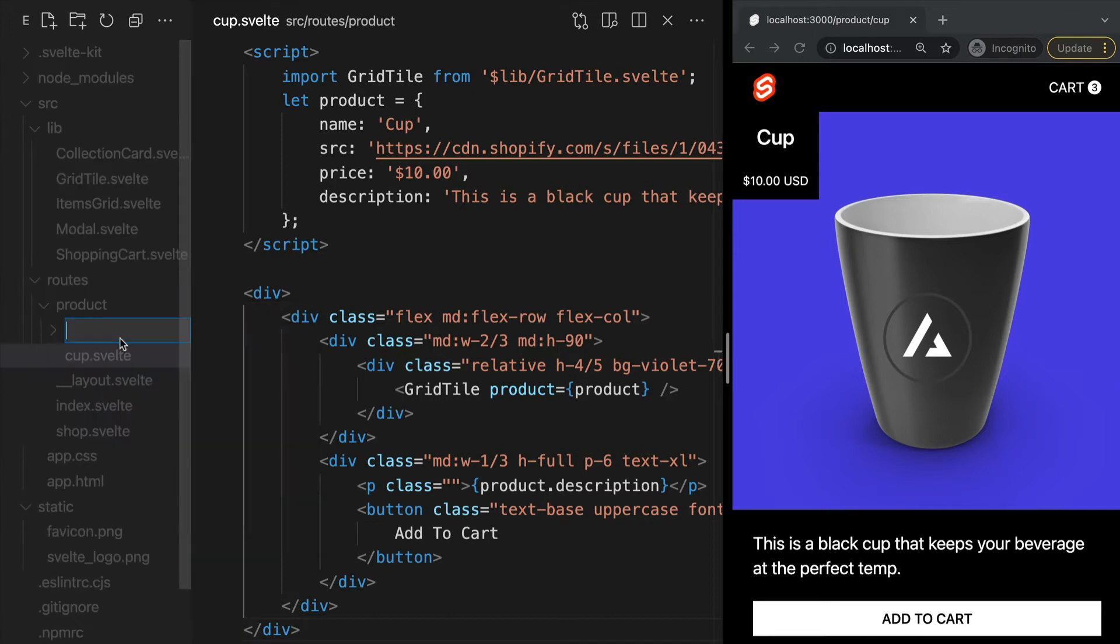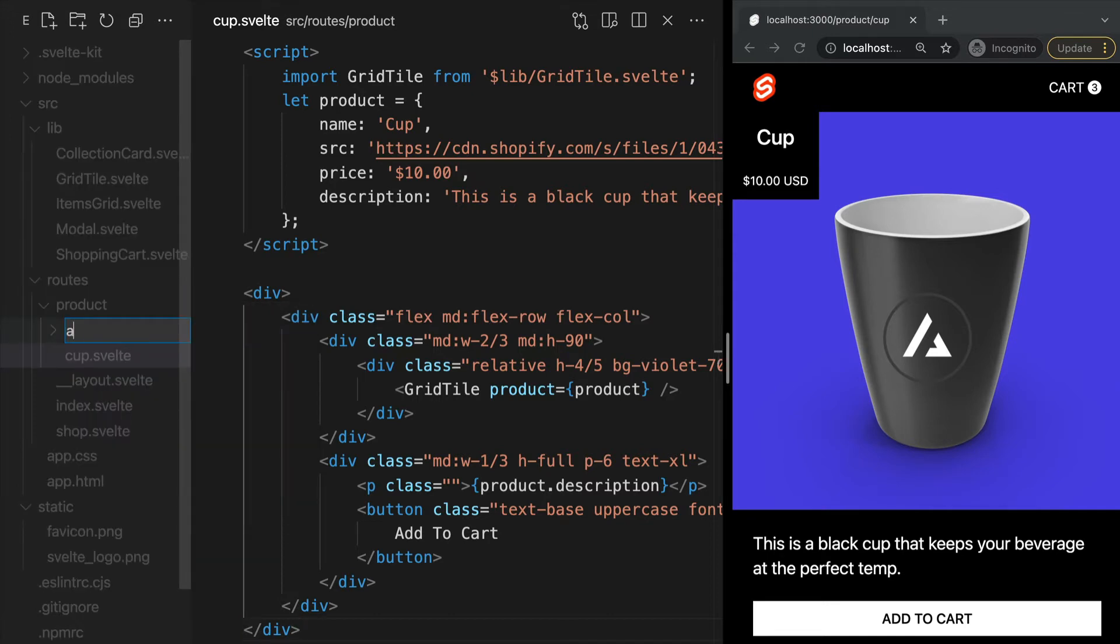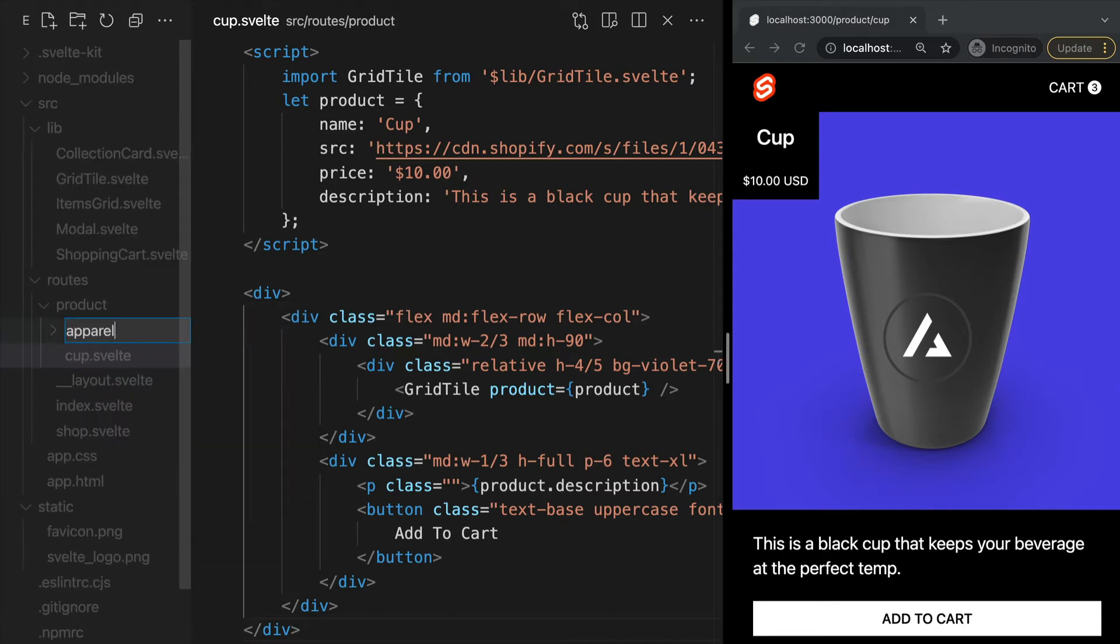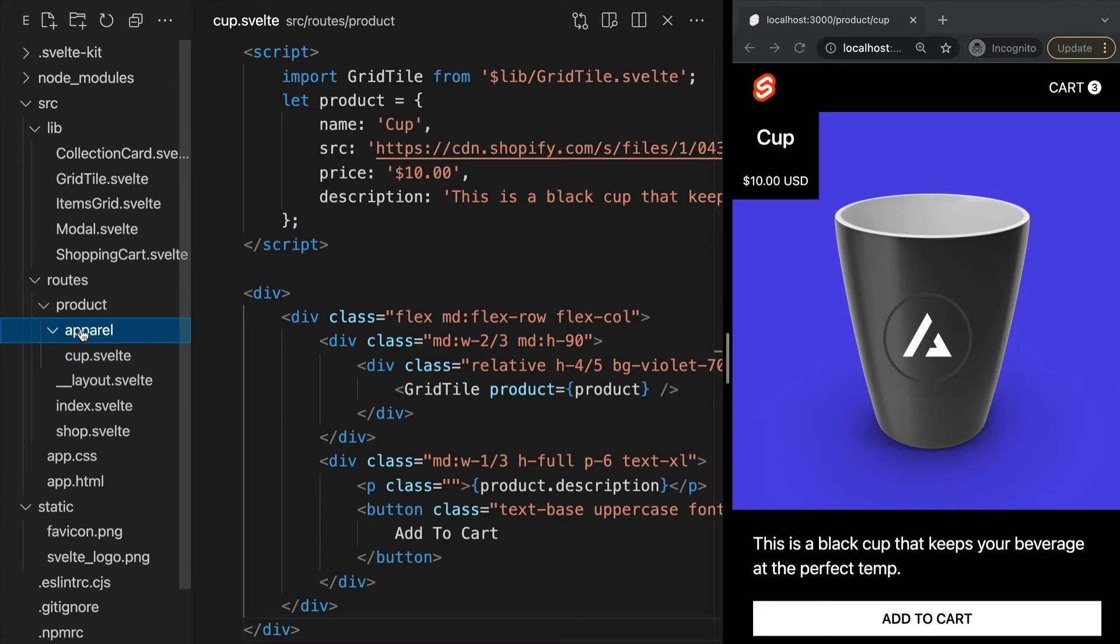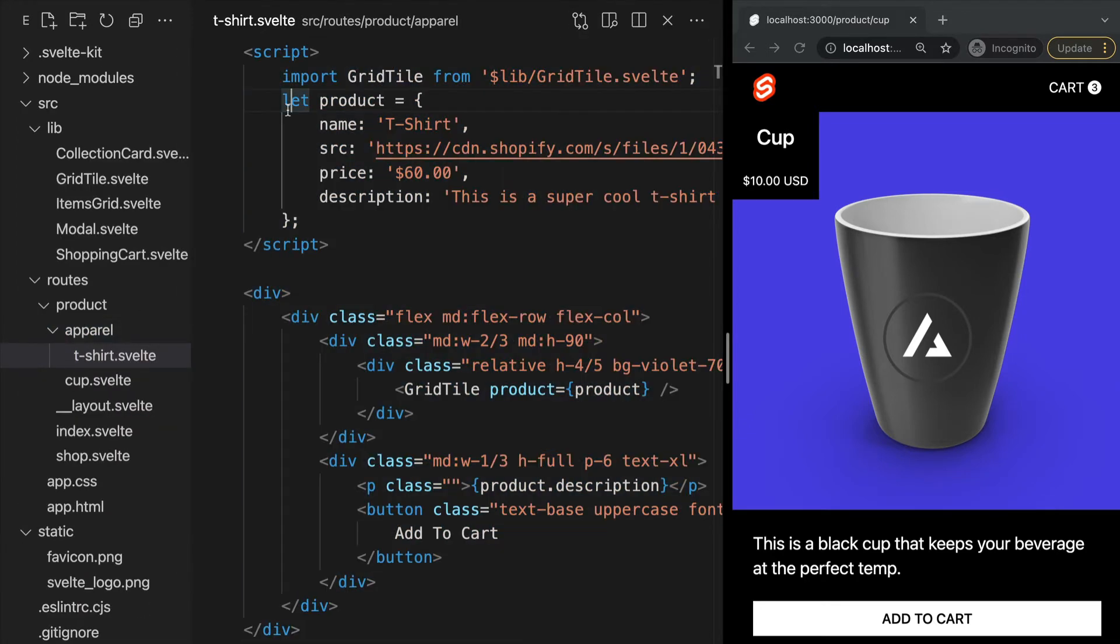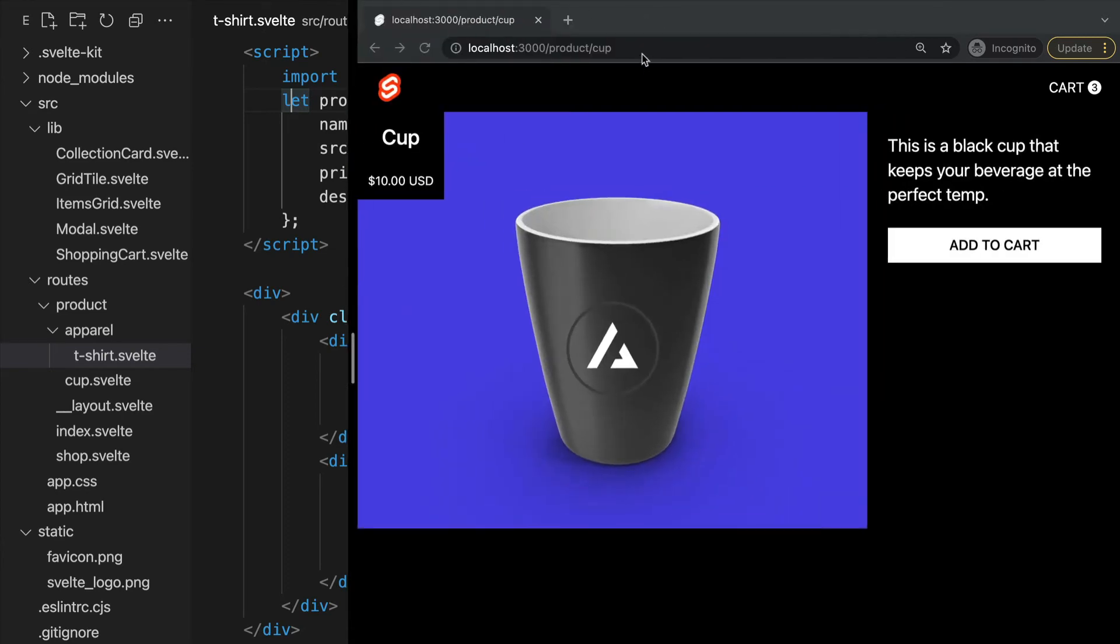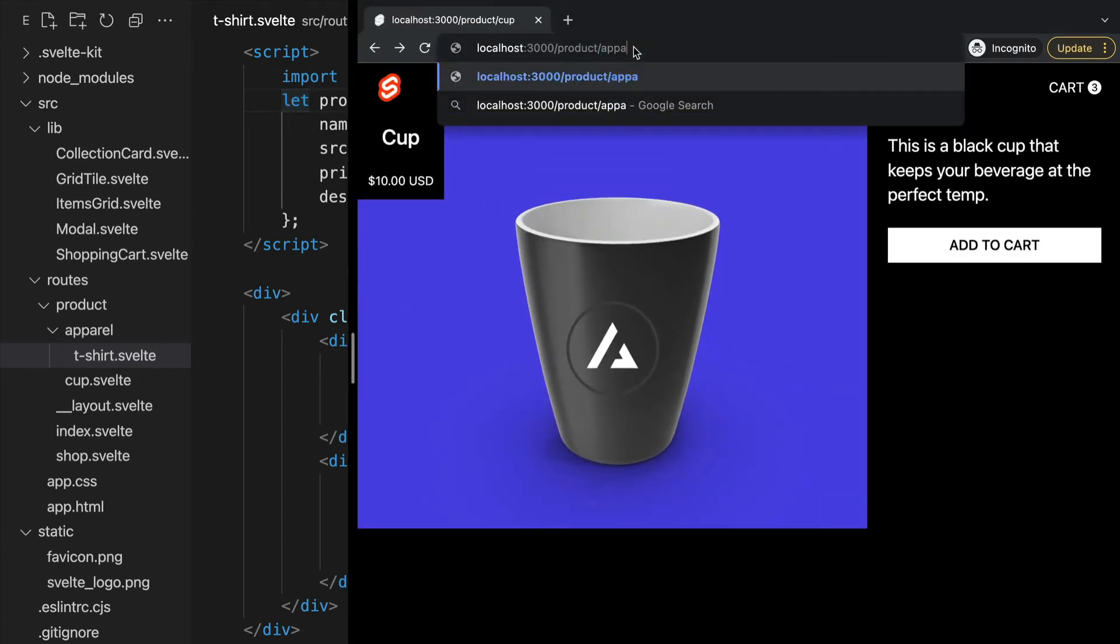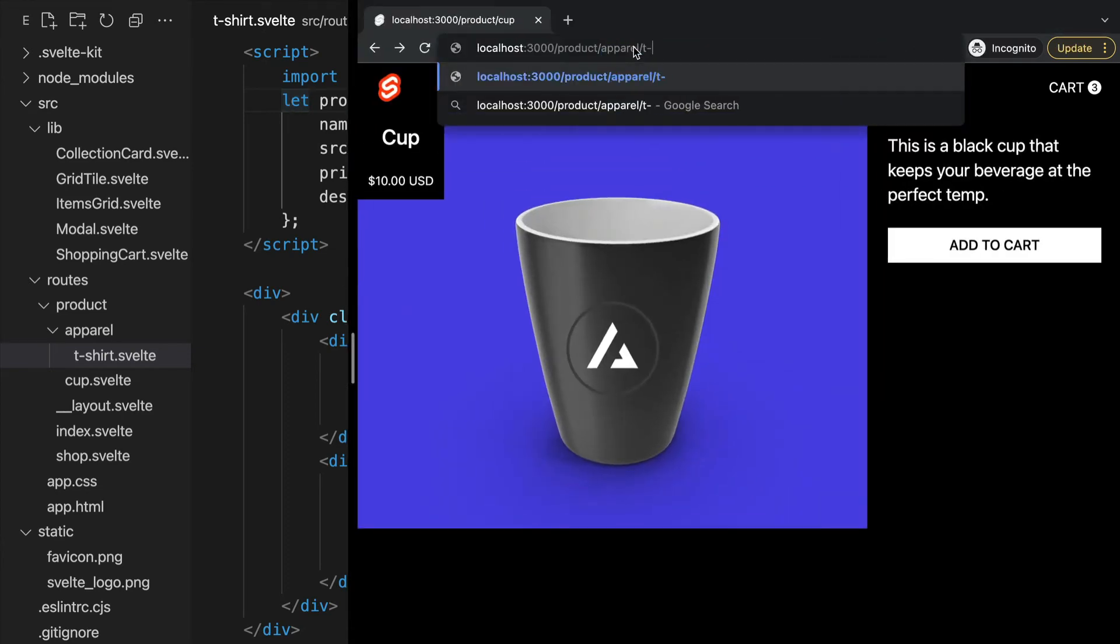For instance, if we want to add another folder within our products folder called apparel and add a new page within it called t-shirt.svelte, we will see this page is displayed at the route /product/apparel/t-shirt.